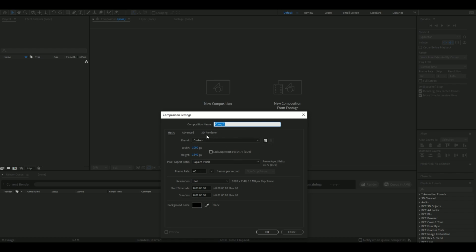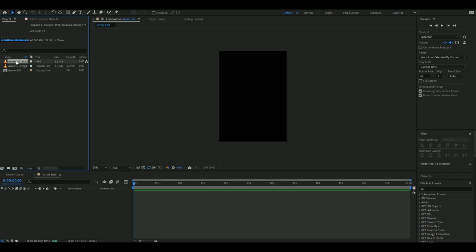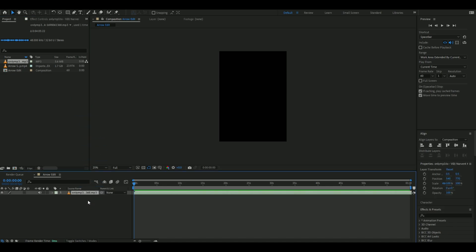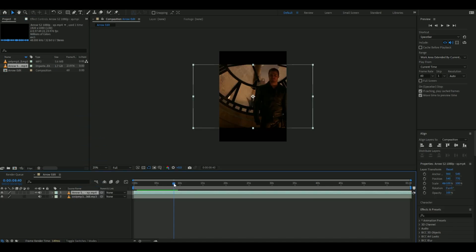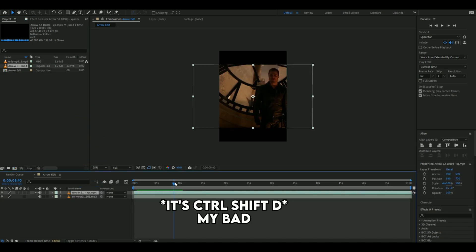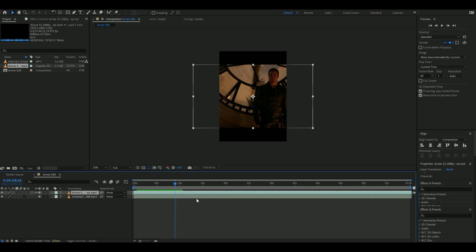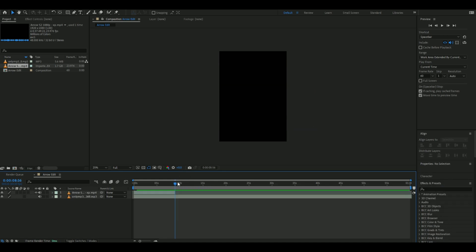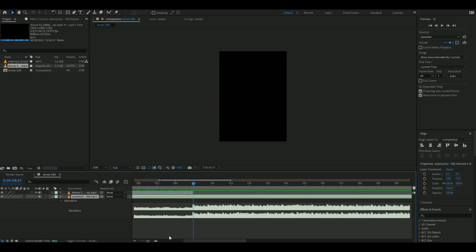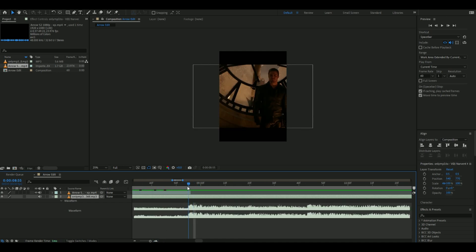Once you have got your footage and audio, you need to add them to the timeline. First, you need to find your intro and cut it by pressing Ctrl-Alt-D. Then put the end of the clip when the beat drops. You can do this by pressing L twice and looking for a spike in the waveform.